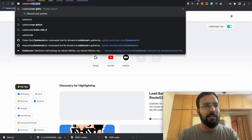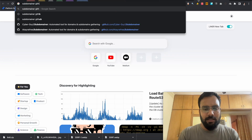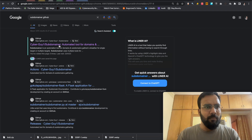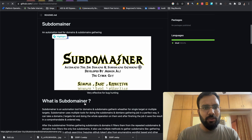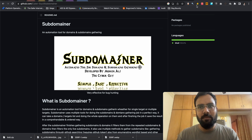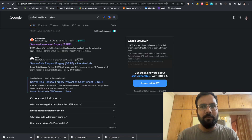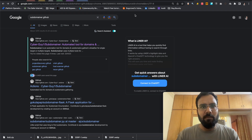Let's find Subdominar on GitHub. This is the Cyber Boy one — this is the tool we are going to use. You can download it from GitHub by searching for 'subdominar github'.